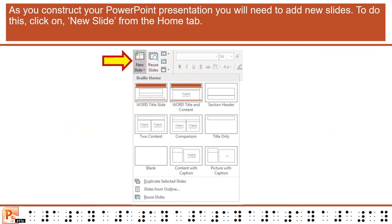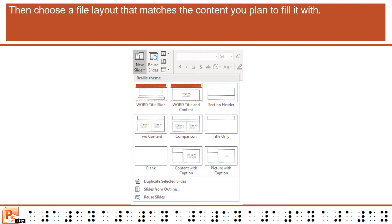As you construct your PowerPoint presentation, you will need to add new slides. To do this, click on New Slide from the Home tab. Then choose a slide layout that matches the content you plan to fill it with.